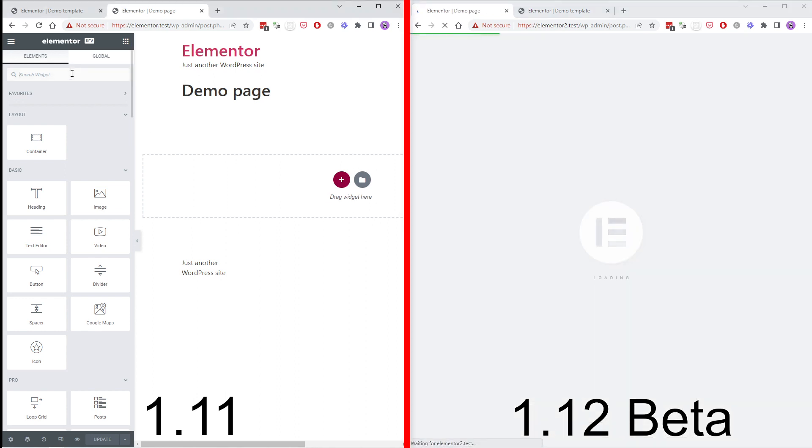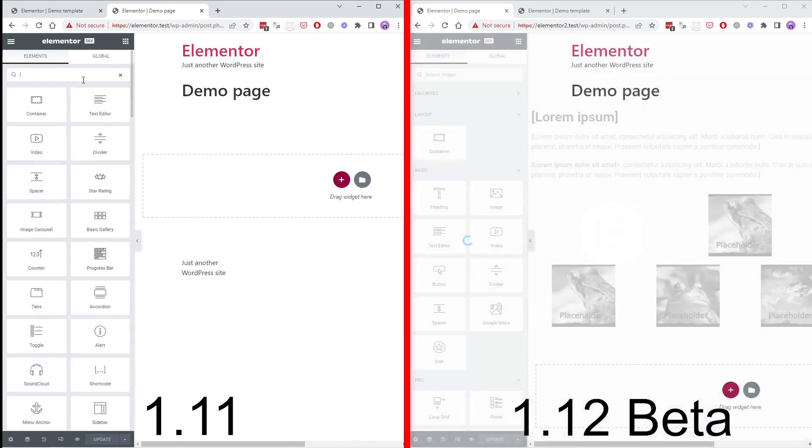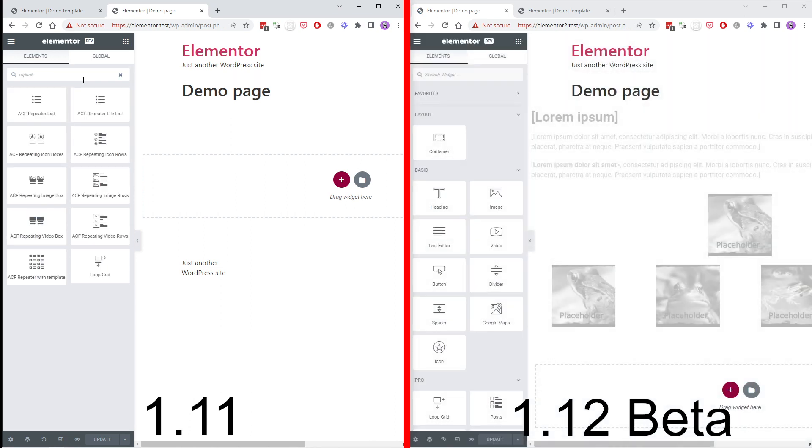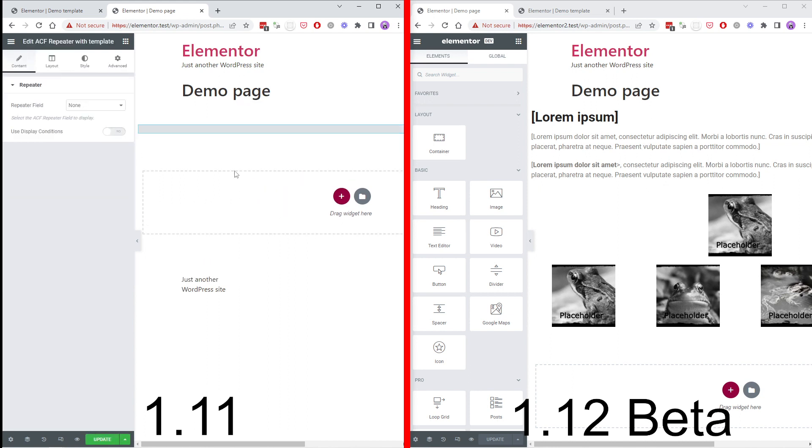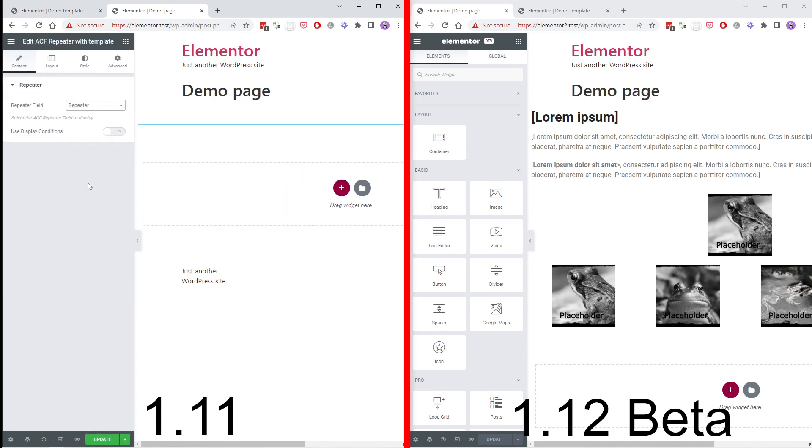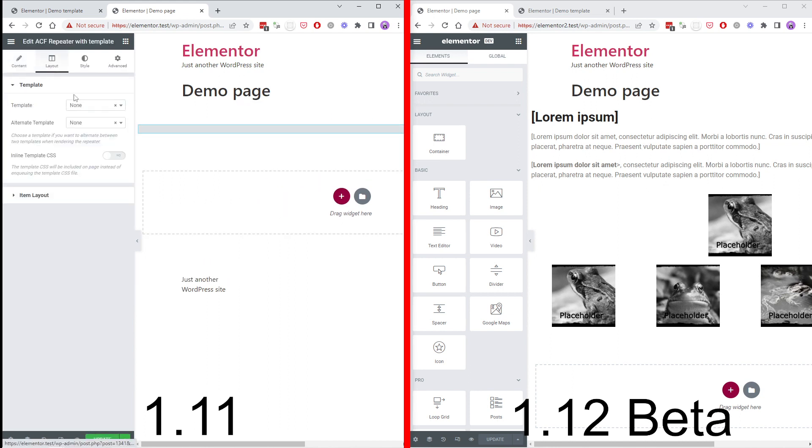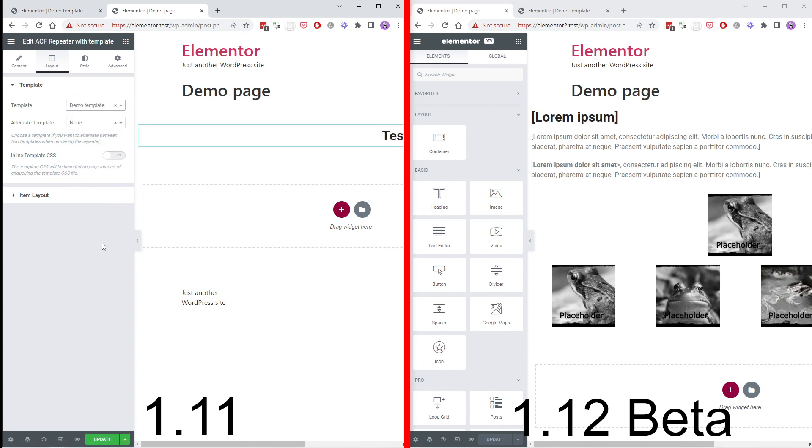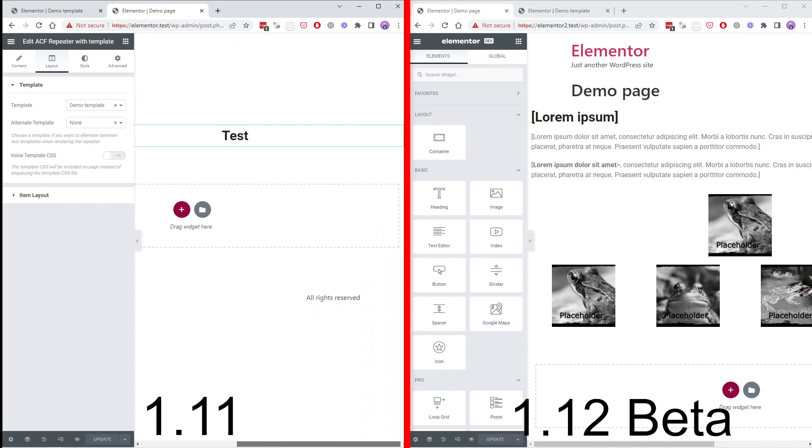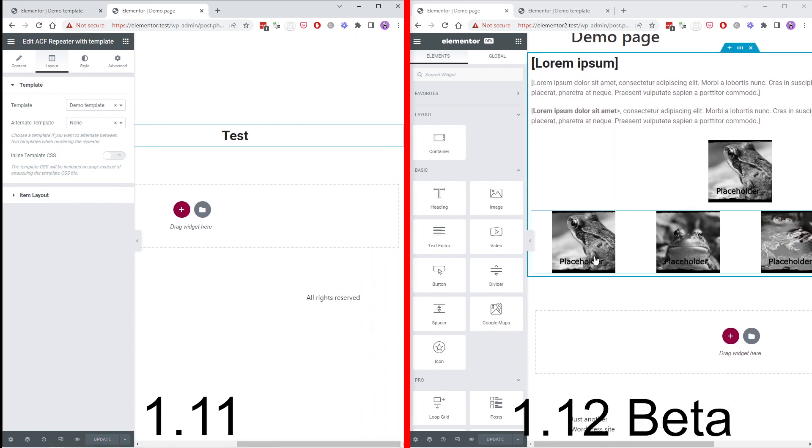Now let's add our repeater with template widget. Select our repeater field and our template. As you can see it is working as expected.